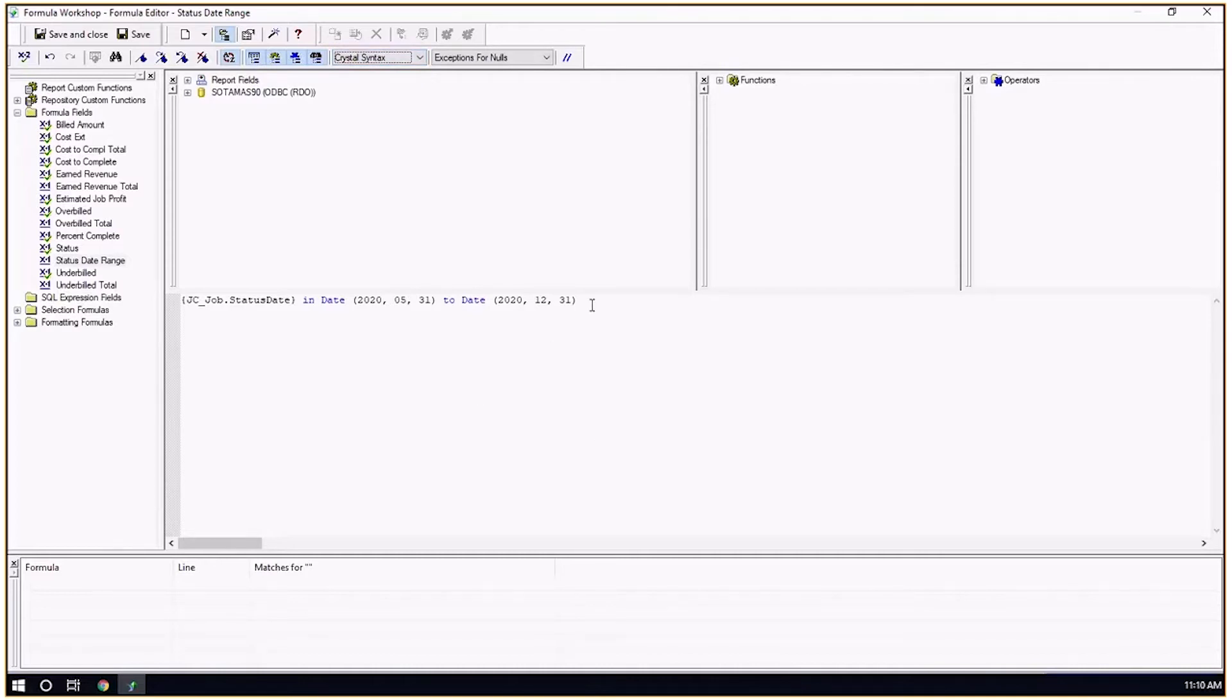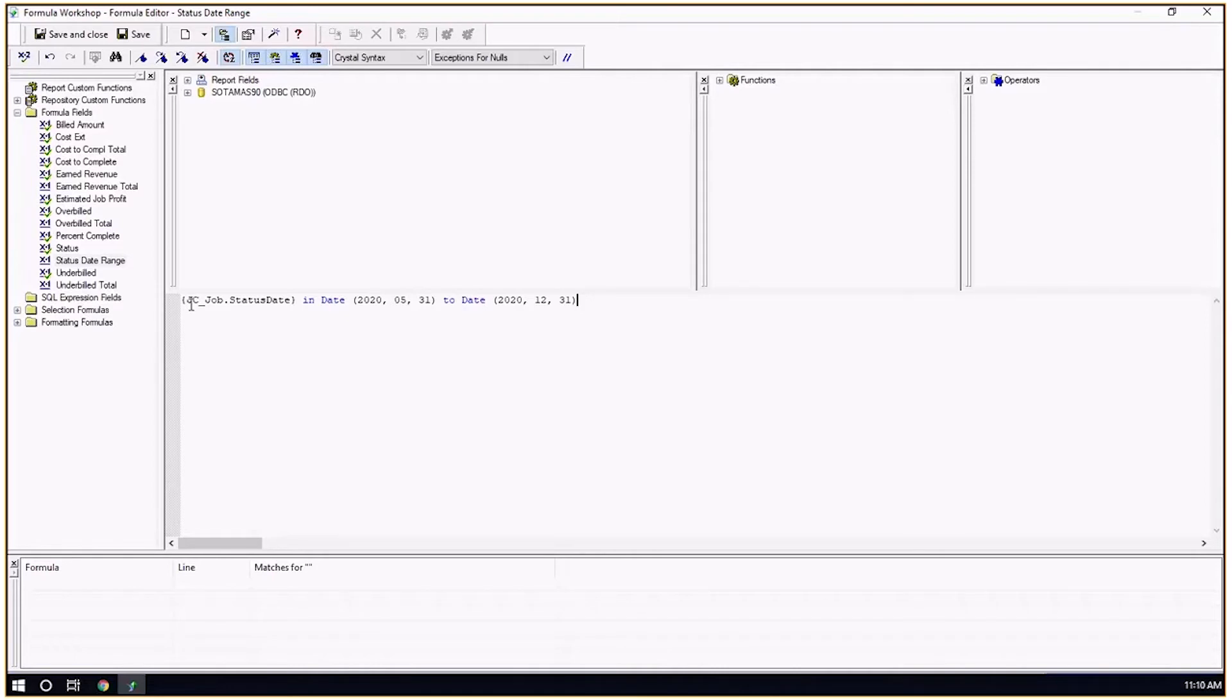You can then expand on this formula if you needed to add something, or if there was some kind of criteria, you could start the formula off with 'if' if there was some kind of other selection that the formula was performing.